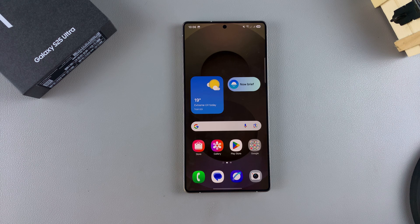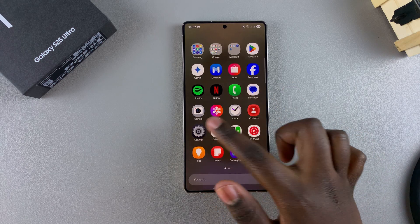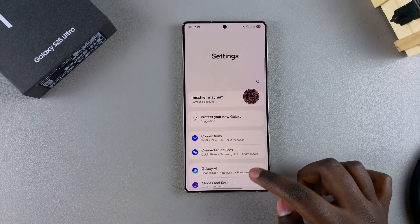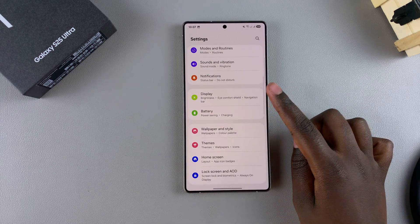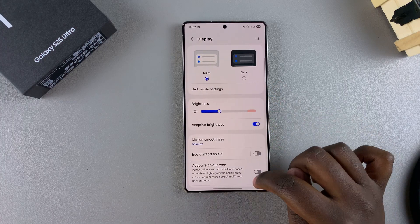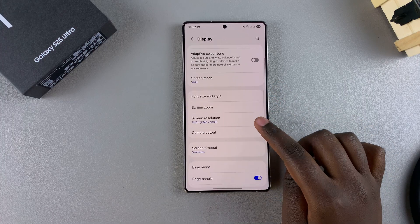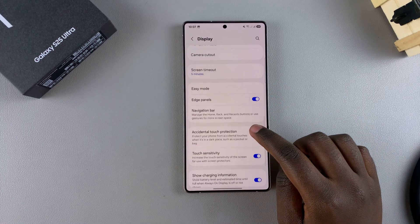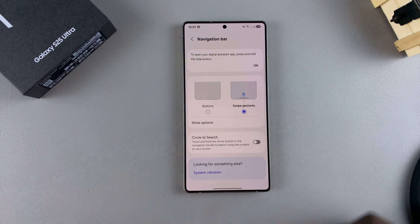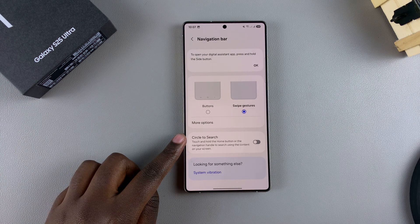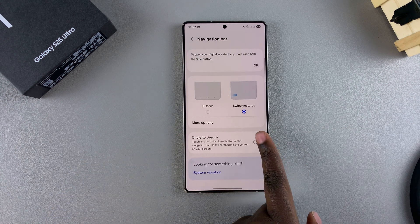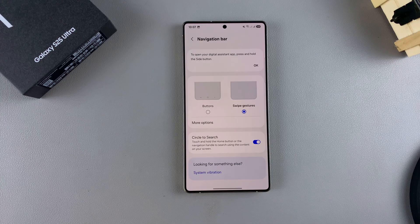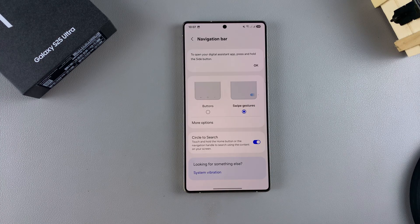In order to enable it, start by opening the Settings app. Once you're in Settings, scroll and select Display, and then under Display, look for Navigation Bar and tap on it. From here, you should see Circle to Search with a toggle next to it. To enable it, just tap on the toggle and it will be turned on.